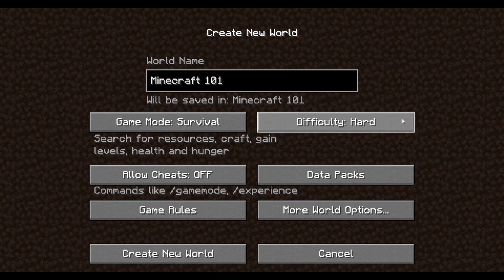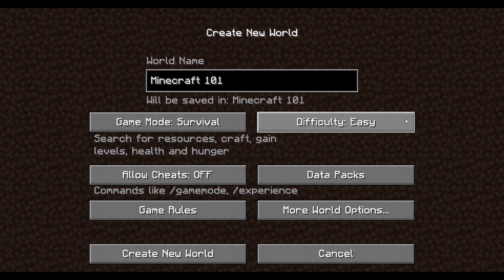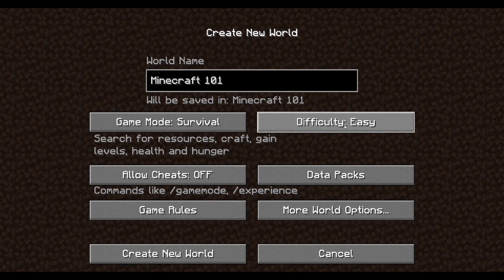The difficulty has four settings: Peaceful, Easy, Normal, and Hard. The differences depend on what mechanics you're looking at. Peaceful means there are no hostile mobs at all — no zombies, no skeletons. Easy means the mobs aren't that bad; Normal the mobs are a little bit harder; Hard the mobs are harder still. For this tutorial we're going to leave it on Easy because we're going to be looking at a lot of things.